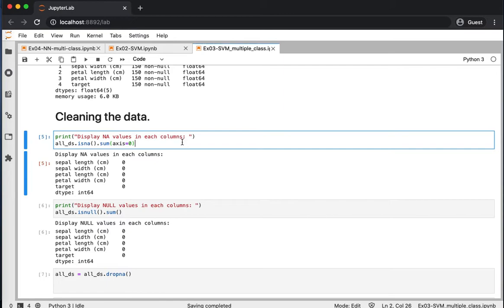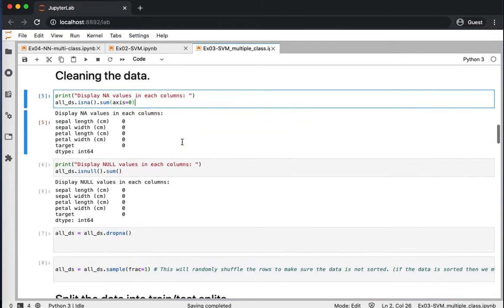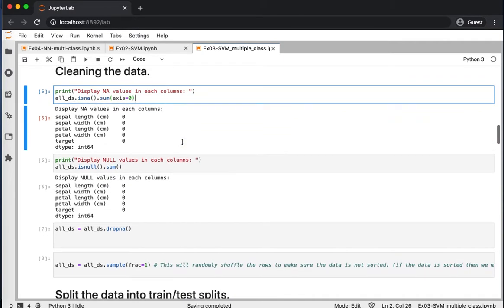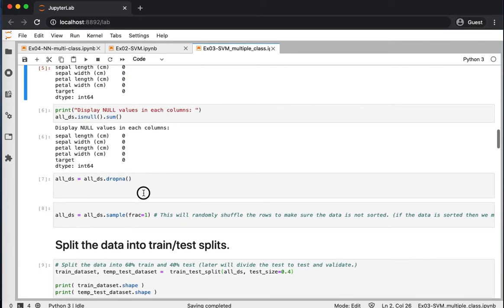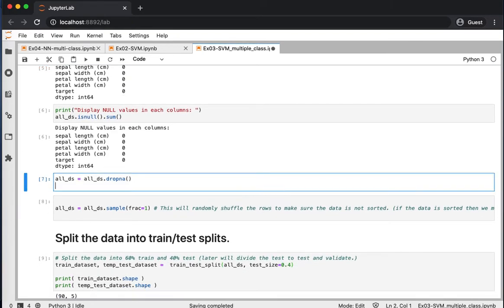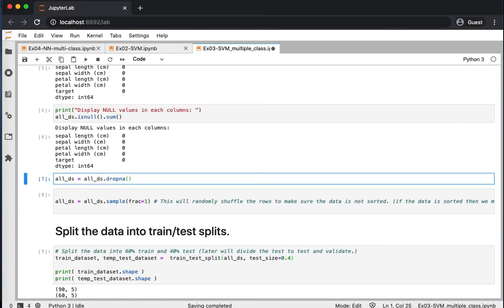We checked for missing data points to clean this data. It looks like we do not have any missing data points. If we do have, we can drop them or impute them.